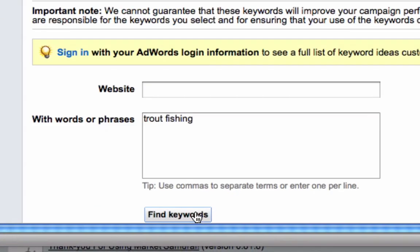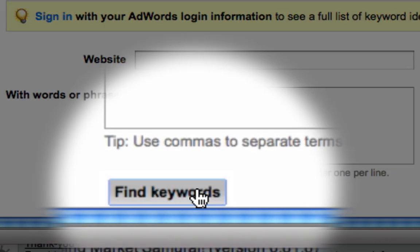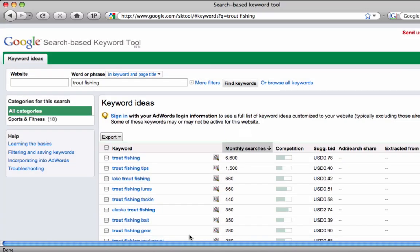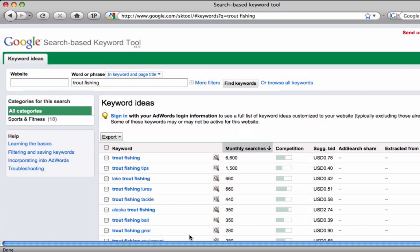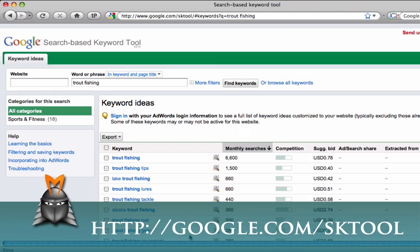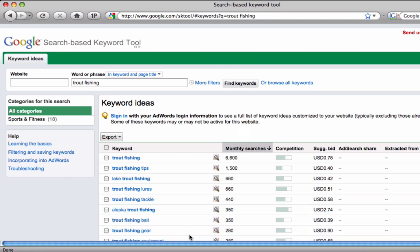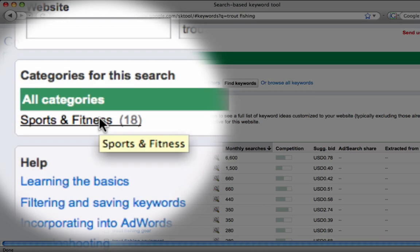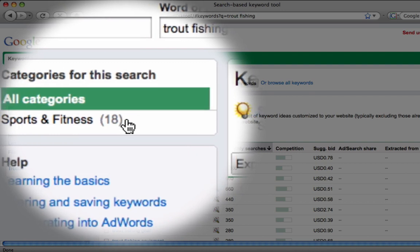Let's start with the keyword trap fishing again, trusty trap fishing, and hit find keywords inside this search-based keyword tool. I've left a link in this blog post here to the search-based keyword tool so that you can find it yourself. Make sure that you write this link down somewhere. So I've hit trap fishing, I've found some keywords around it. What's this on the left-hand side here? Categories for this search.